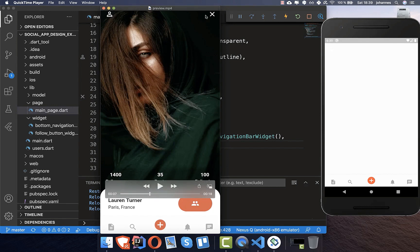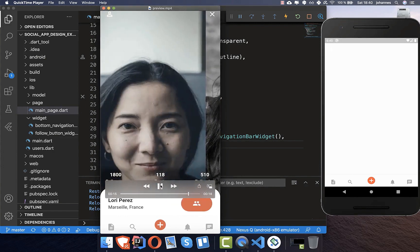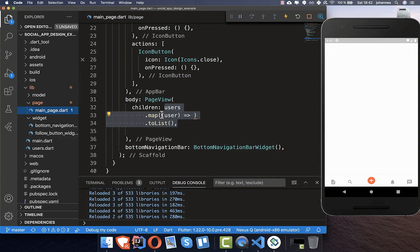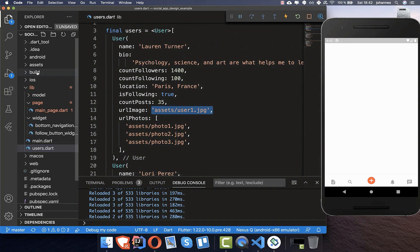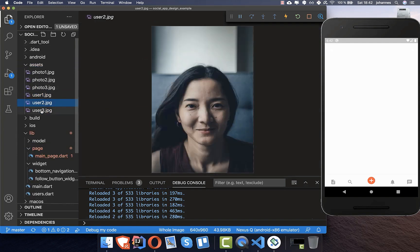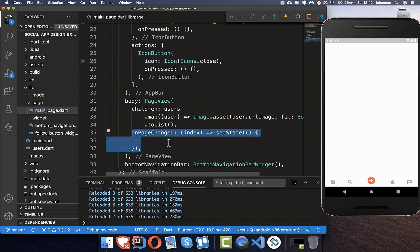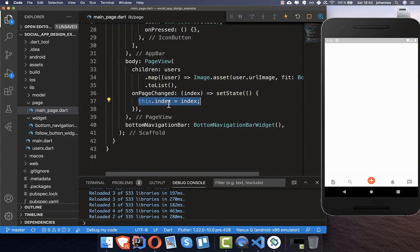Now that we have the top and bottom in place, we create the middle part. We want the functionality to slide between different users in our social app. To accomplish this we create a page view in the body property, going over all of our users. I have created a class with dummy users containing their images, stored in the assets folder. We access the user URL image and wrap it in an image widget, adding an on-page-changed callback that stores the index into an index field.